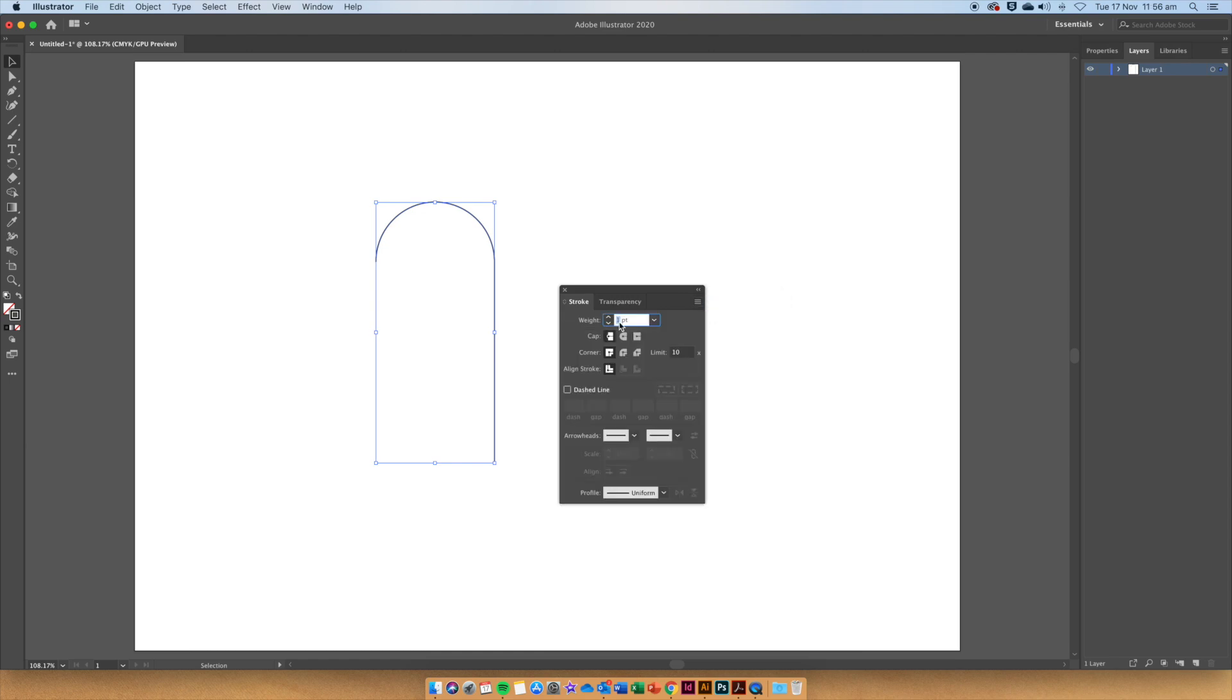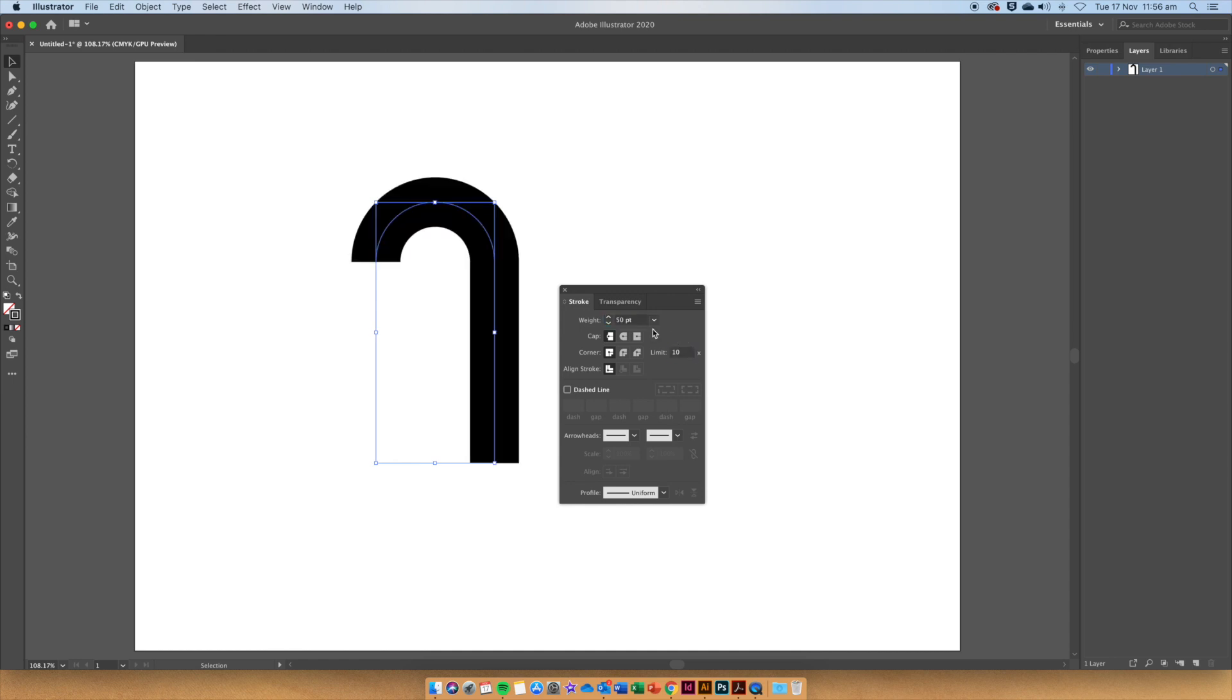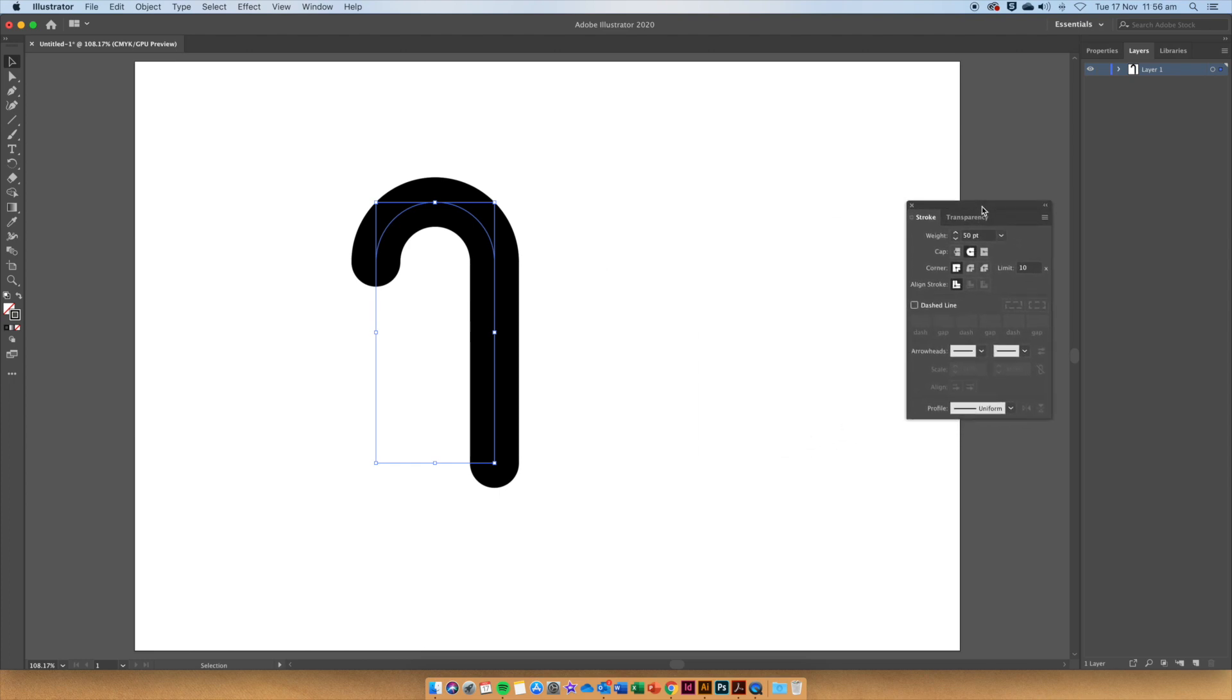Let's make the weight of this candy cane 50 points and choose Round Cap. We can move this to the side.